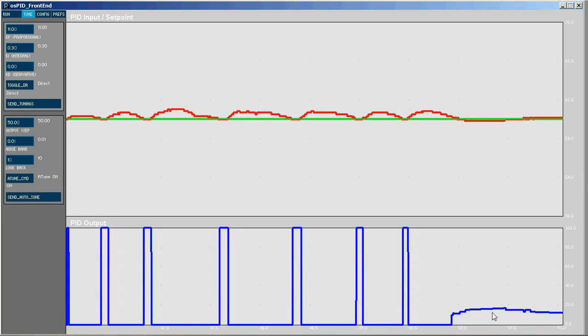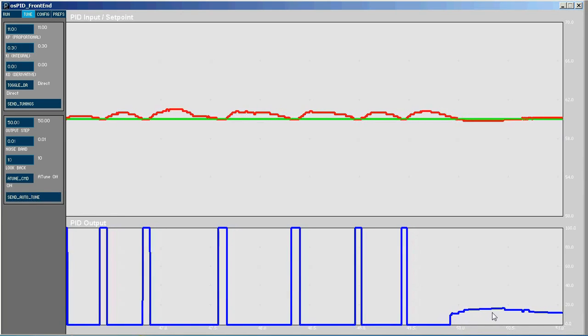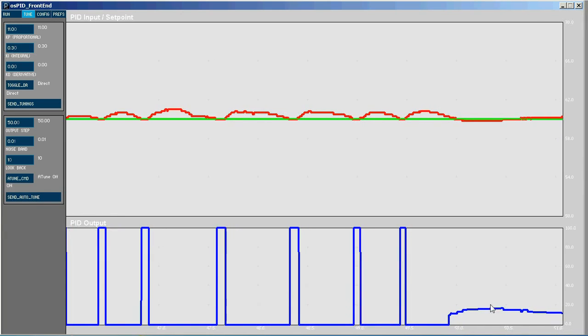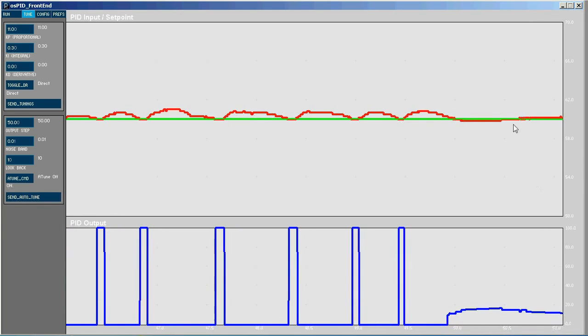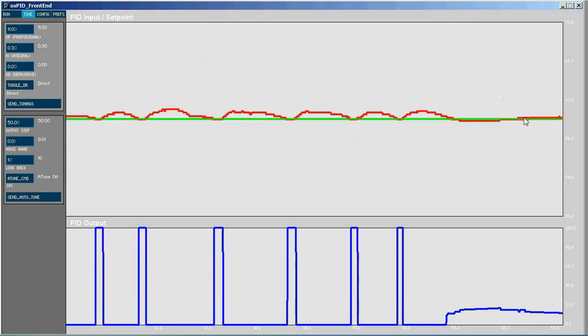And because it did that, we can see that we get much tighter control around where we actually want to be. So that's what PID control is all about.